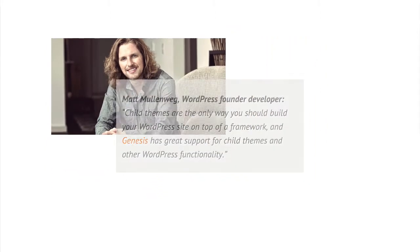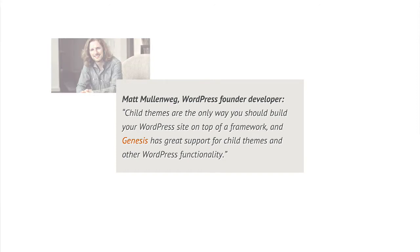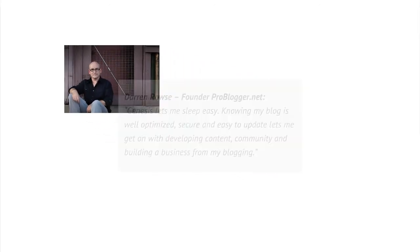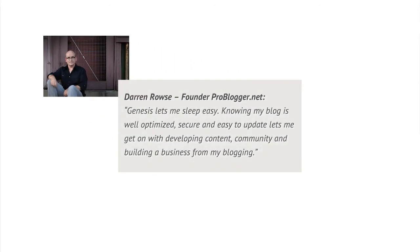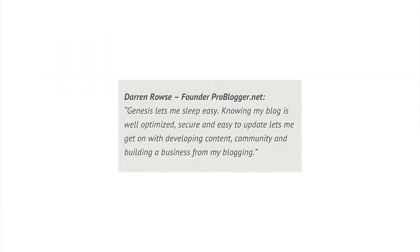Matt Mullenweg, the founder of WordPress, says child themes are the only way you should build your WordPress site, and he also recommends Genesis. A lot of famous bloggers use it, like Darren Rowse, founder of ProBlogger.net, and loads of other people.